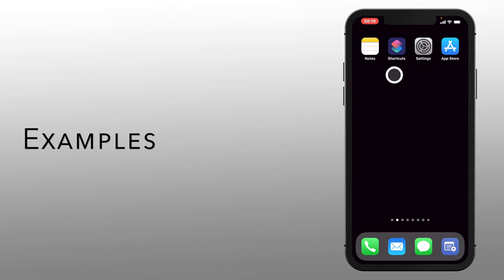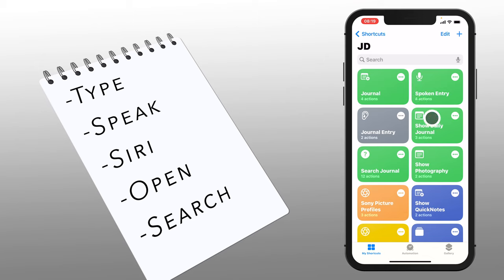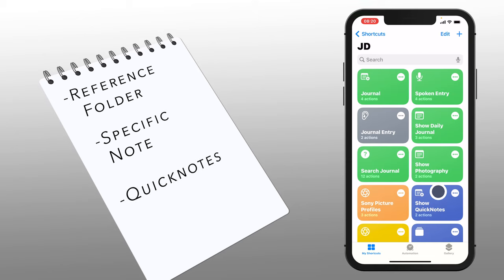Let me show you a few examples of how I use shortcuts with Notes. This one lets me make journal entries into a journaling folder. This one lets me speak journal entries. And this is a Siri command that summons that spoken shortcut. This one shows me my journals folder, and this one lets me search my journal folder for specific terms. These two are for my reference library — this one shows my whole library, and this one shows a specific note inside the library. Apple just released something called Quick Notes, an easy way to quickly enter a note from your desktop, laptop, or iPad. Unfortunately, there's no support on iPhone, so I made this shortcut to open Quick Notes with one tap.